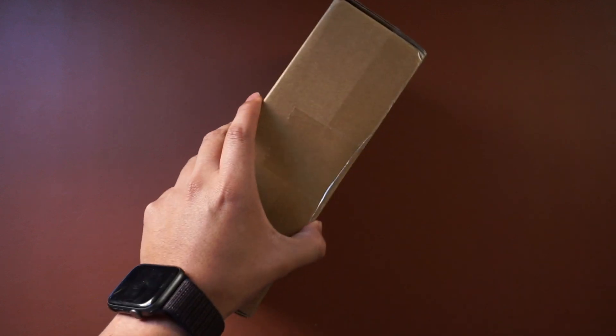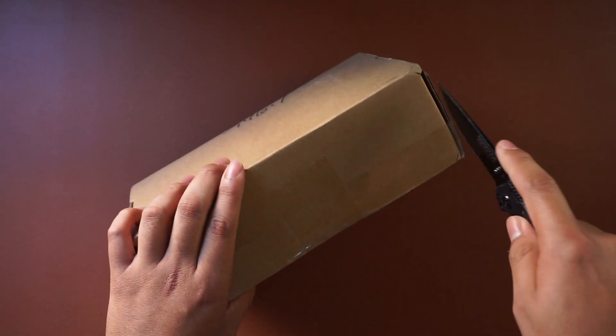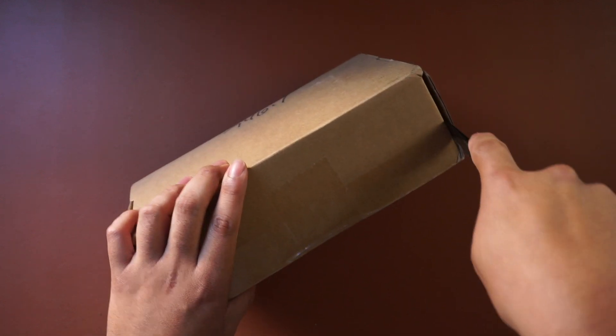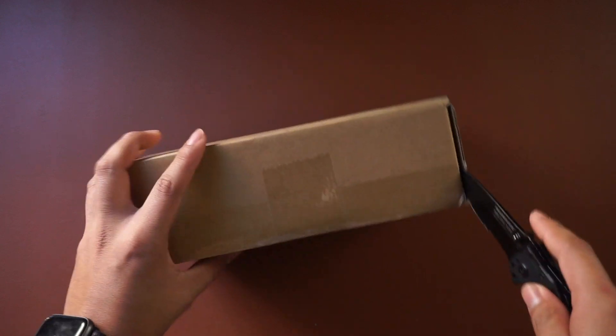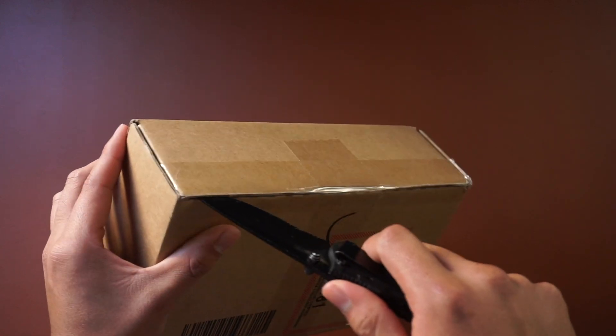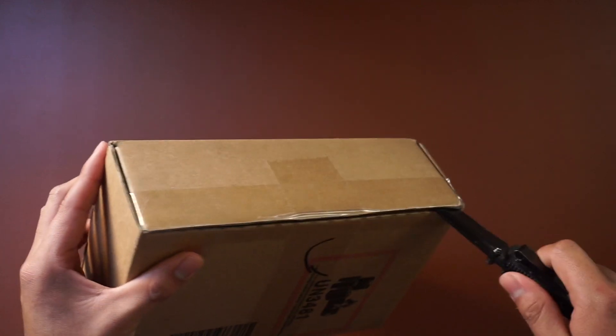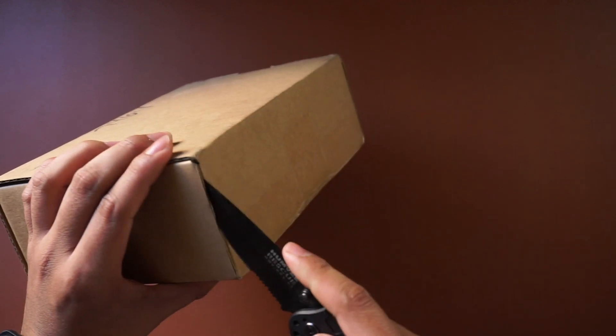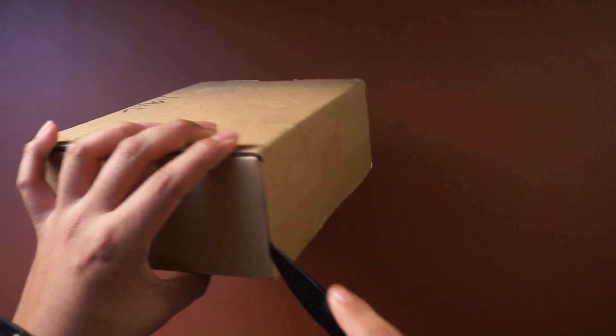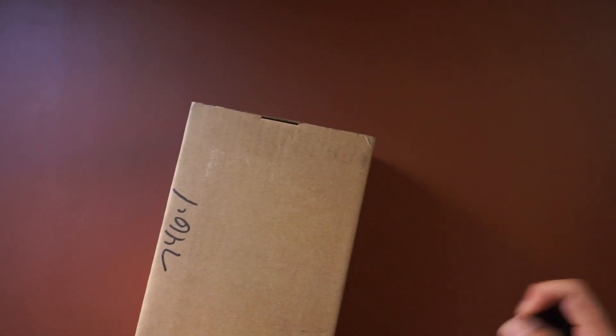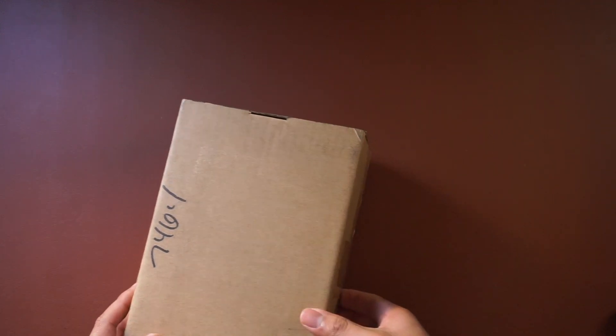Let's go ahead and open her up real quick. So it did take about two weeks to get here, as it did say it was going to be about a month. So when I did get it, I was a little surprised, a little happy. Put that on the side, handy box opener.